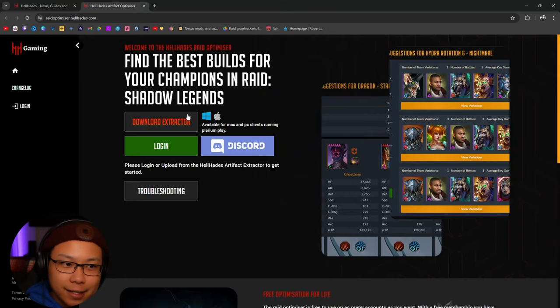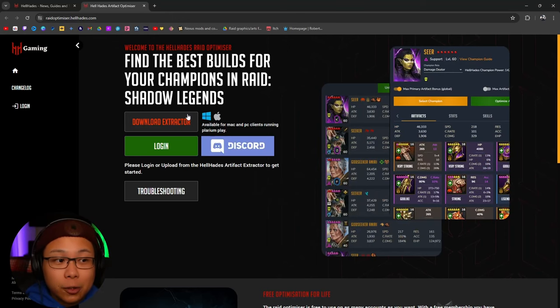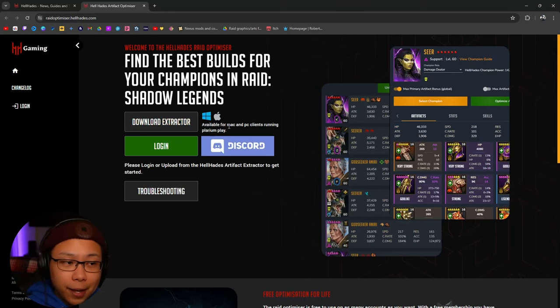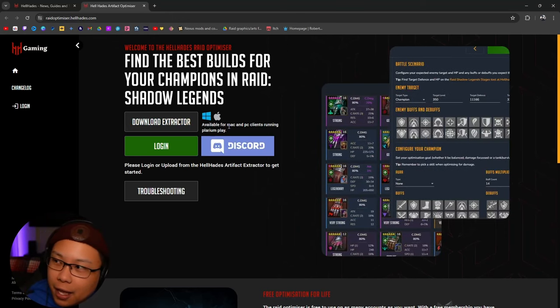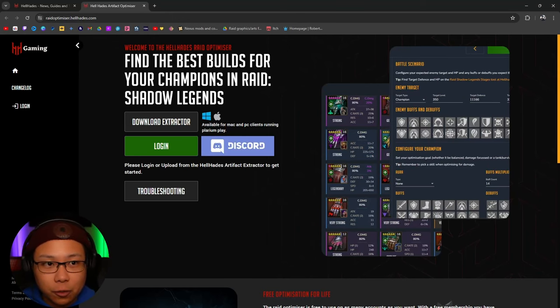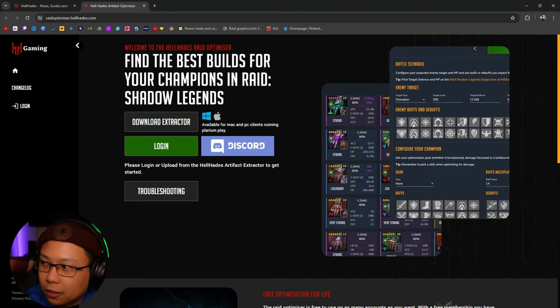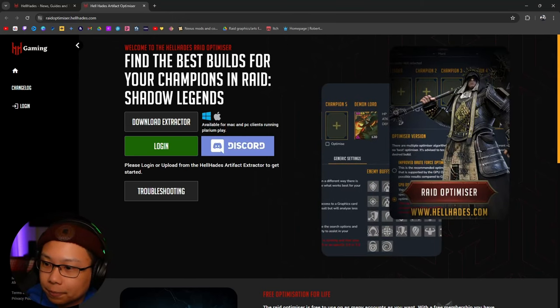Then you're going to click Download Extractor. You can install it for Mac or you can install it for Windows. After you install it, what you're going to do is click the application and open it up.